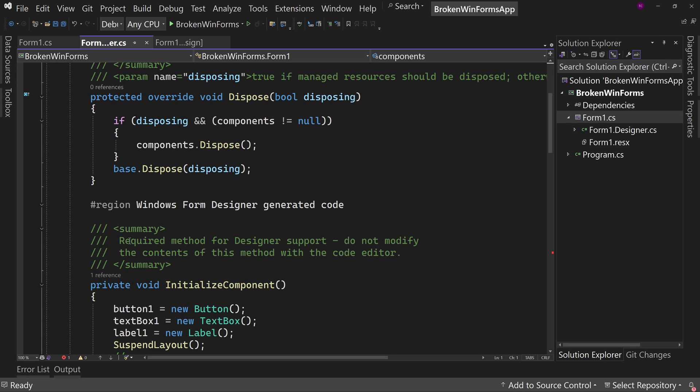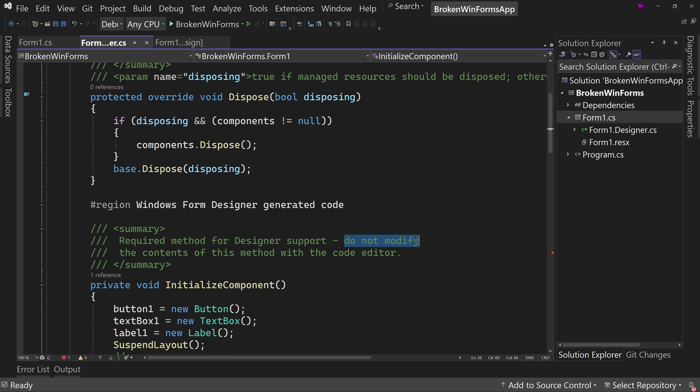If you expand this region out, you'll notice the first thing it says is do not modify. And the reason why is because this is generated by the designer and it could be changed when you drag things around. But yes, you can modify this. You could, in theory, write this by hand as well.